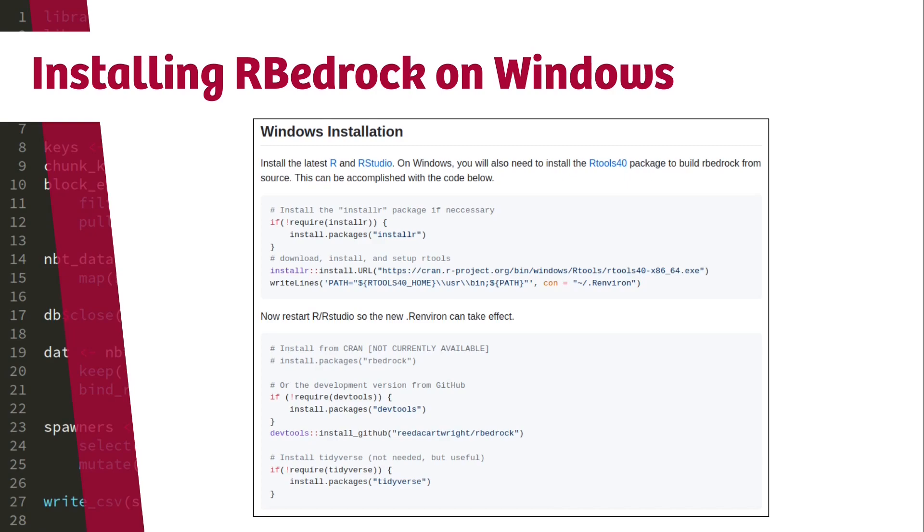Installing RBedrock within R is pretty straightforward if you're on Linux and you have the GCC tools installed or on Macintosh and you have the Xcode tools installed. RBedrock doesn't support installing on Macintosh right out of the box. There's a couple tricks to do that. So if you really want to install this on Macintosh, please go into my Discord, Analyzing Minecraft, and ask there.